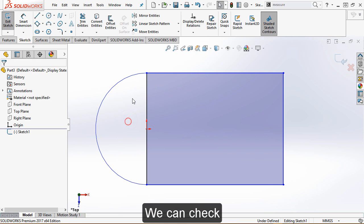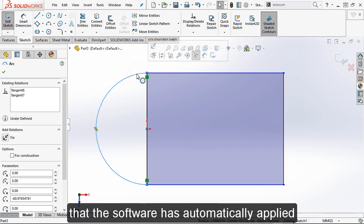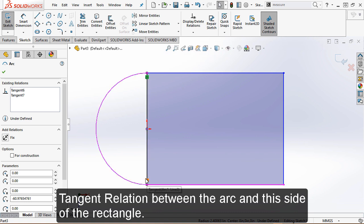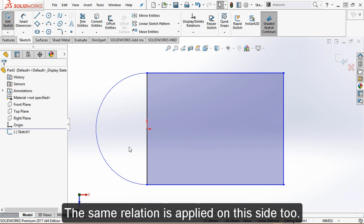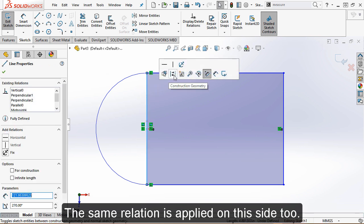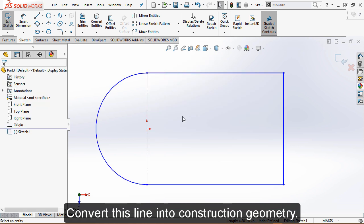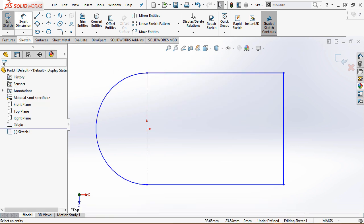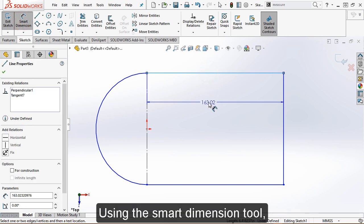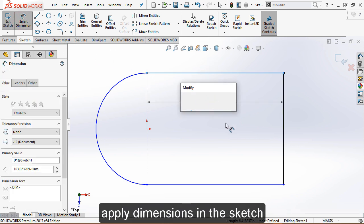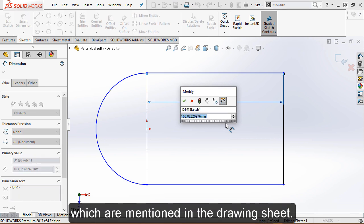We can check that the software has automatically applied a tangent relation between the arc and this side of the rectangle. The same relation is applied on the other side. To convert this line into construction geometry, using the smart dimension tool, apply dimensions in the sketch as mentioned in the drawing sheet.